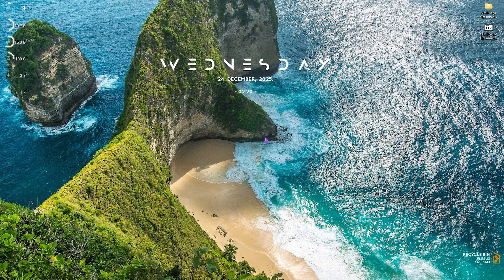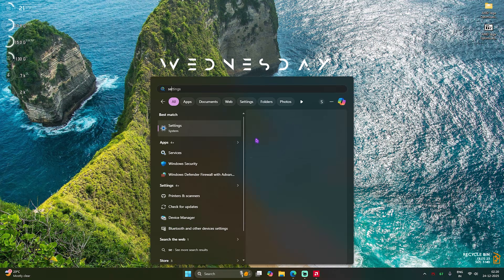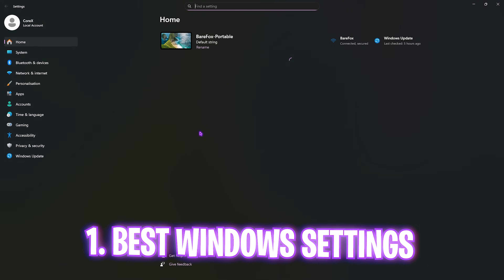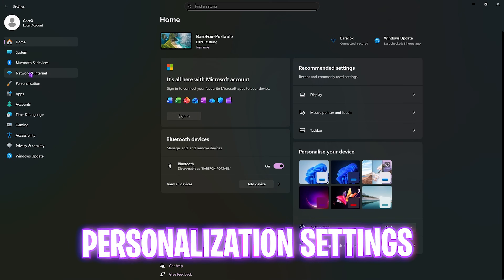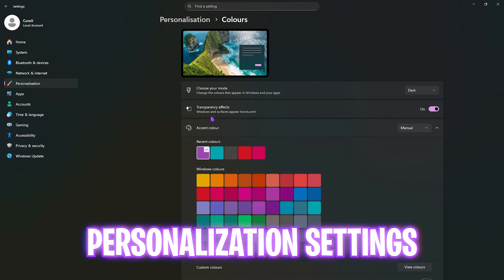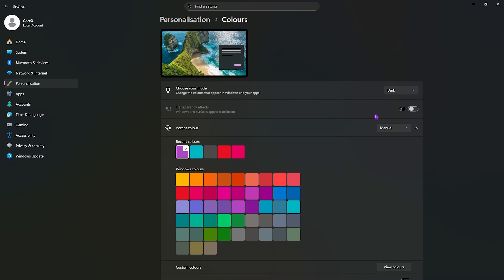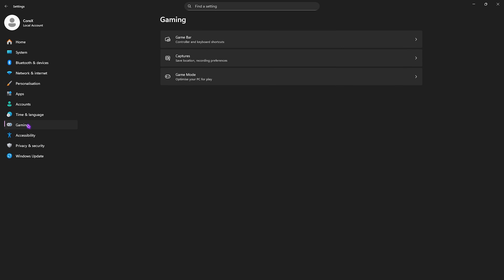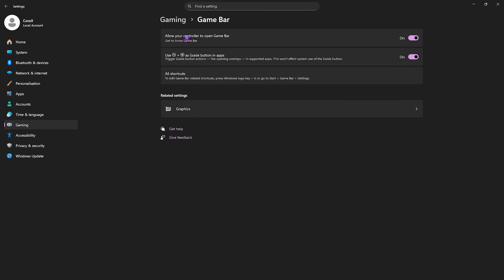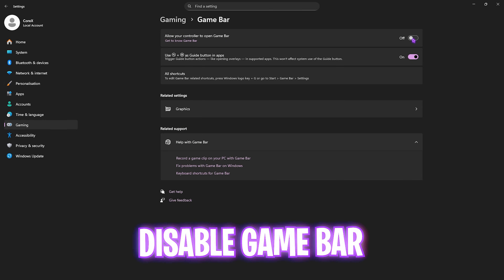Step number one is the best Windows settings. Simply search for Settings on your PC, then come down to Personalization, head over to Colors, and disable Transparency Effects. Transparency effects make your windows and surfaces appear translucent, and disabling that will help you get rid of unwanted animations. After that, head over to Gaming and turn off Game Bar, since it is an overlay service you don't want running in the background.